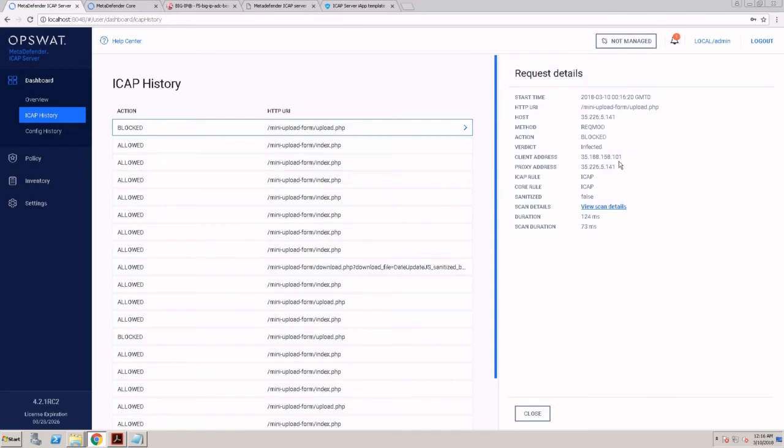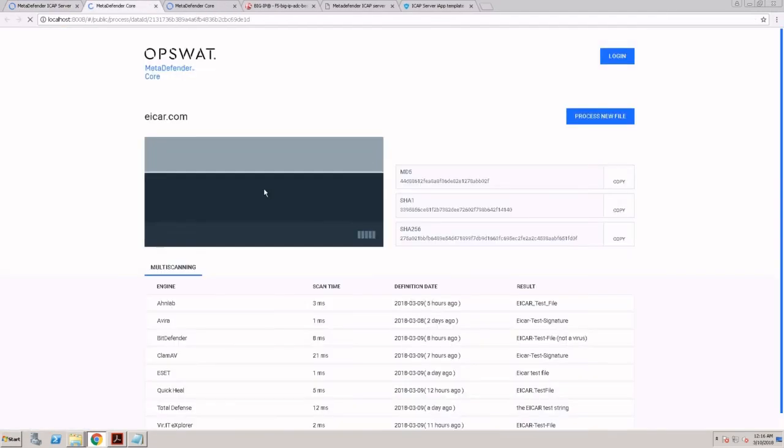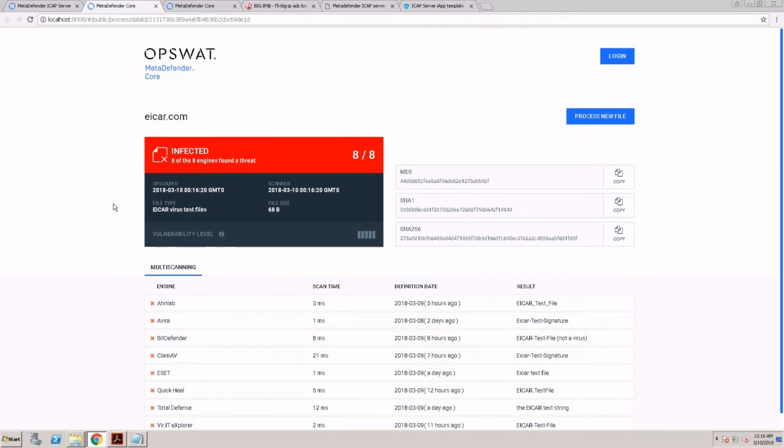If I go back to my ICAP server and see my ICAP history, I can see the blocked request. I can see the client that tried to upload a file, which proxy server was used, and what was the destination or which web server we tried to upload the file to. From here I can also see the scan result, which scan engines detected this file and what's the virus signature.